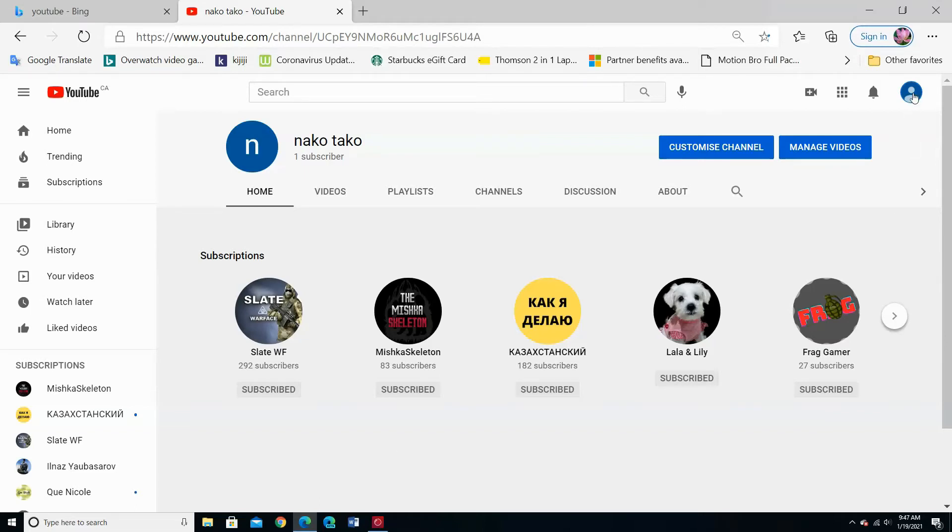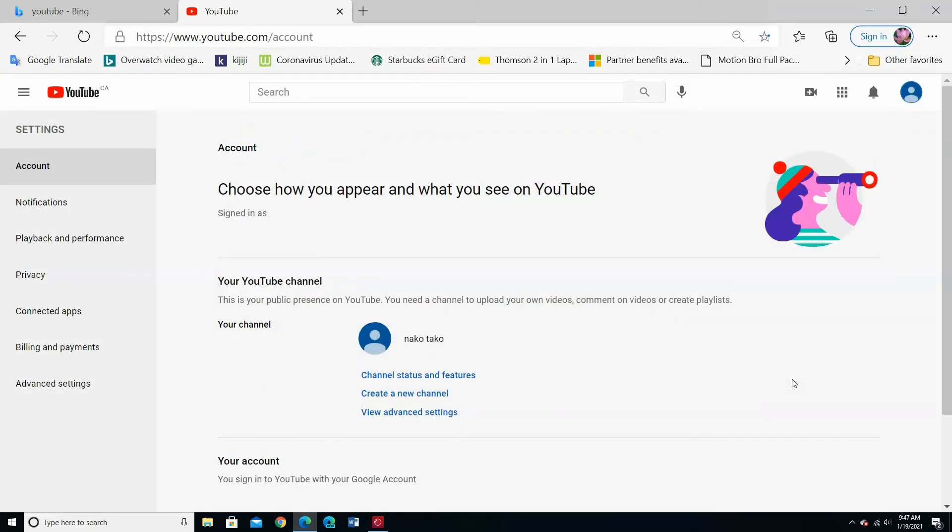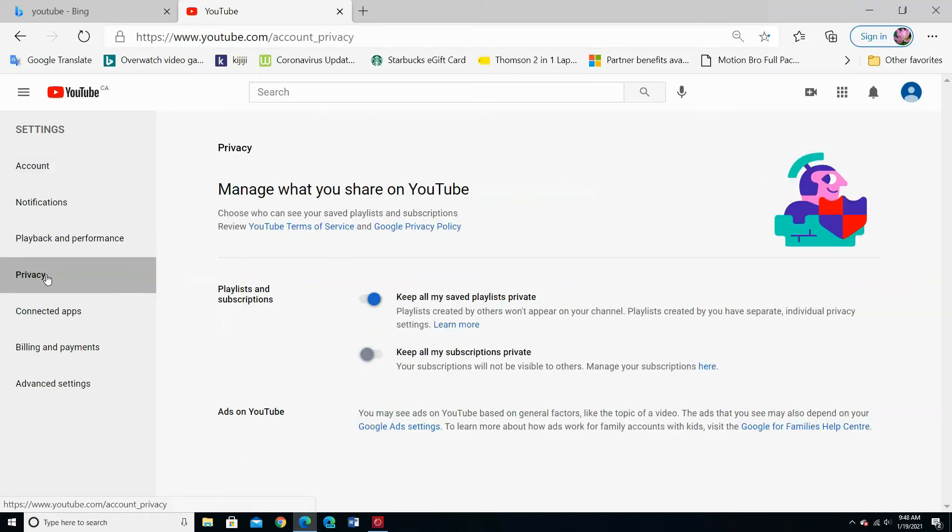If you want to hide your channel subscriptions, go to Settings again, choose Privacy. From 'Keep all my subscriptions private,' move the button to the right side.